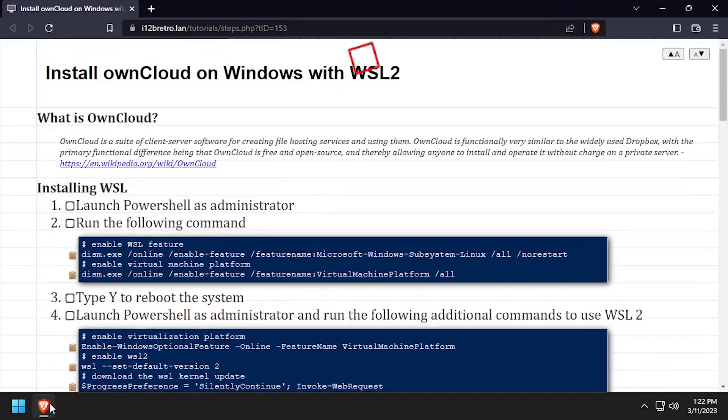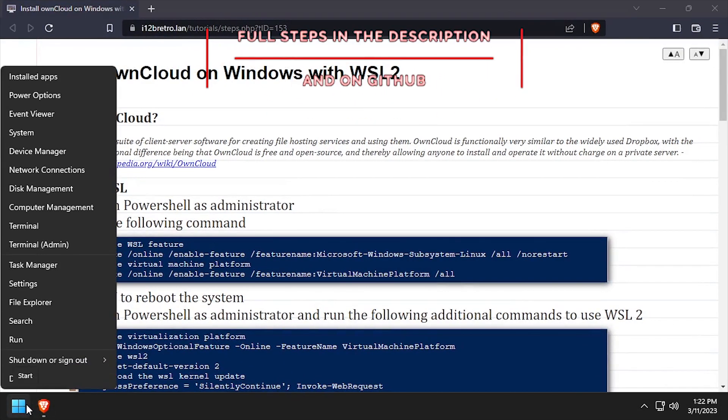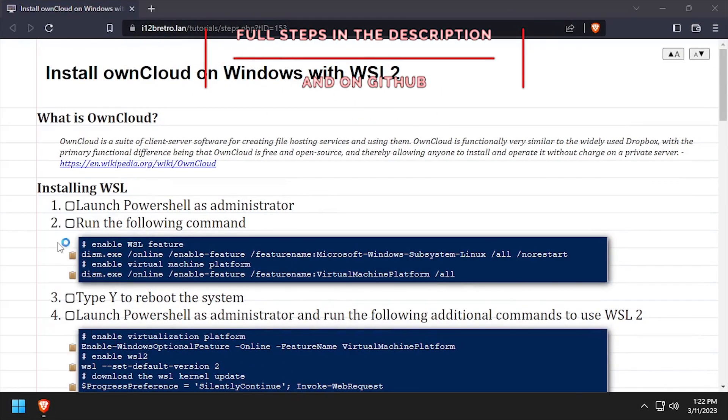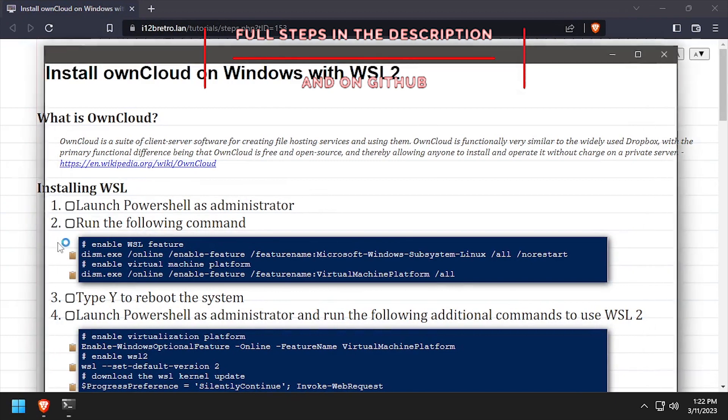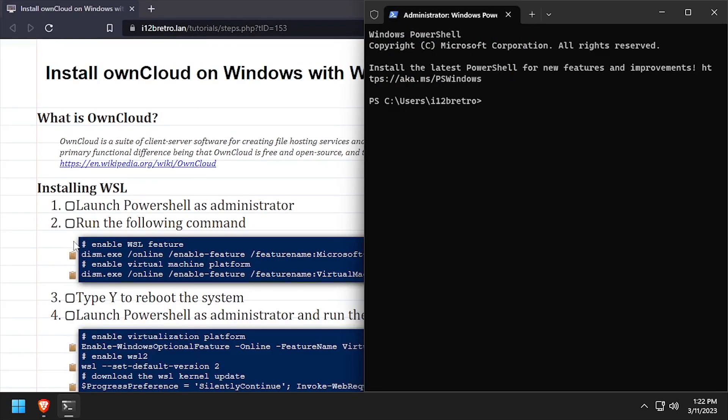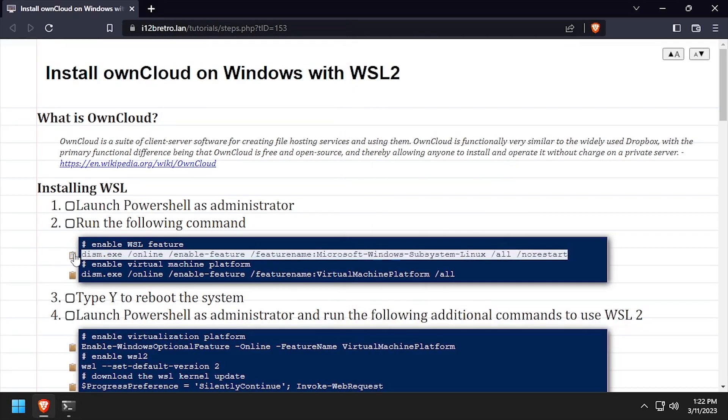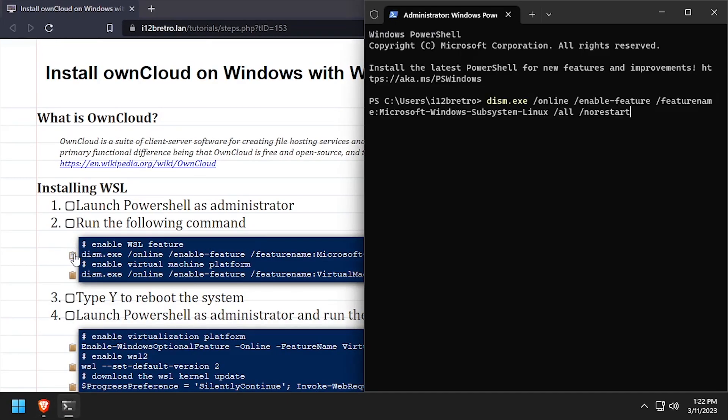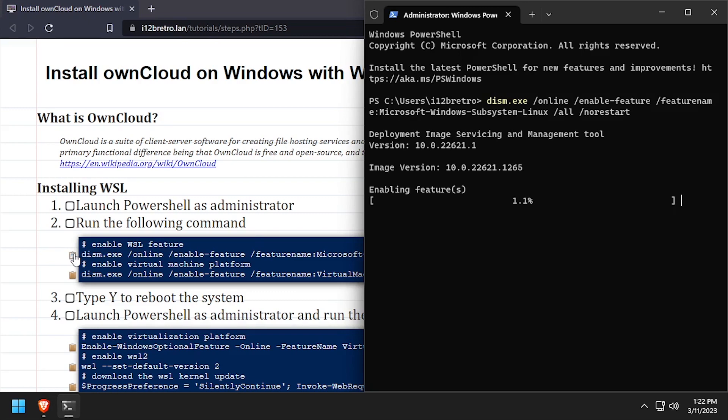Hey everybody, it's I Want To Be Retro. Today we're going to take a look at installing OwnCloud on Windows using WSL. To begin, launch PowerShell as administrator, then we'll run commands to enable the WSL and virtual machine platform Windows features.